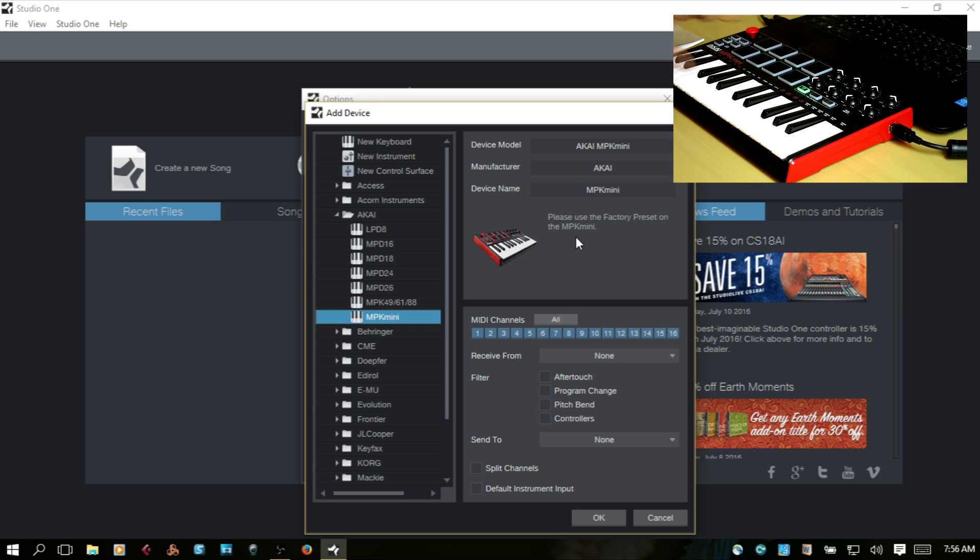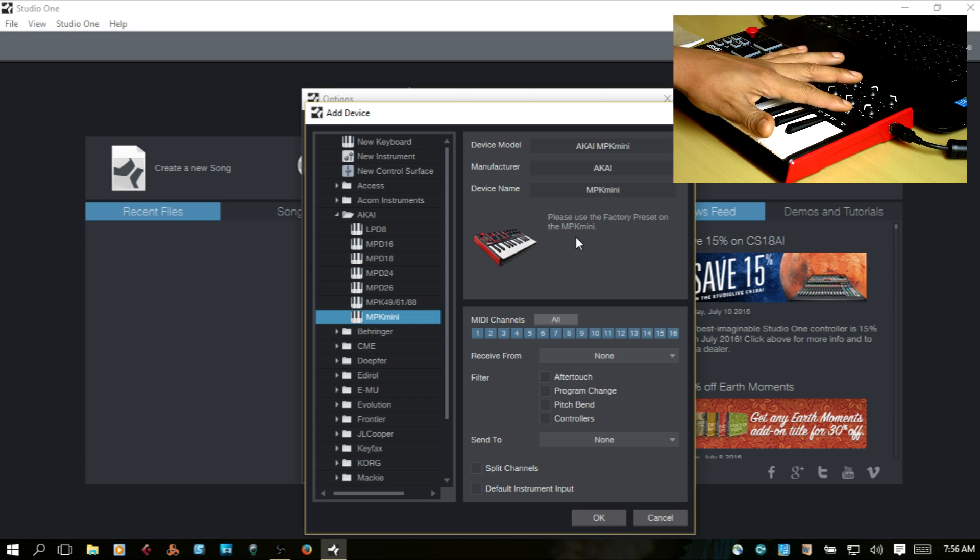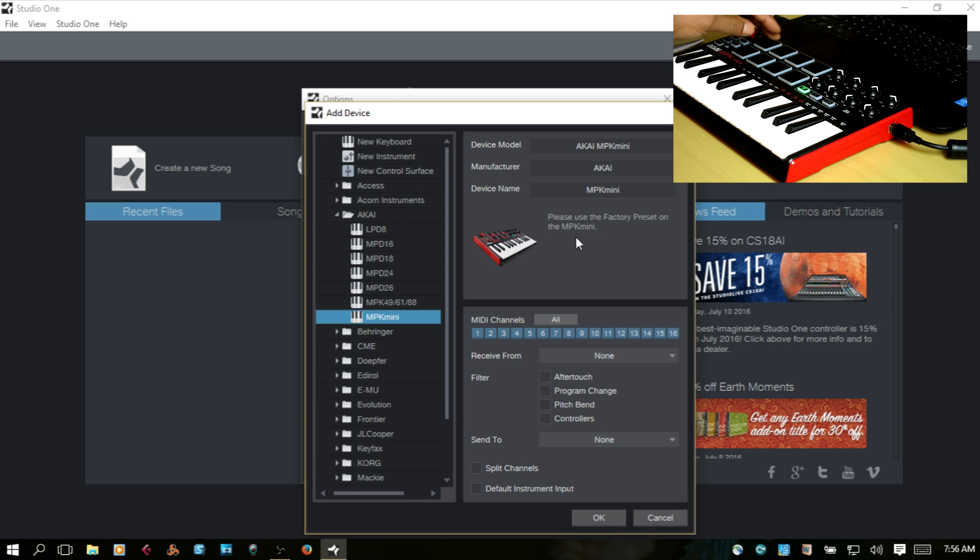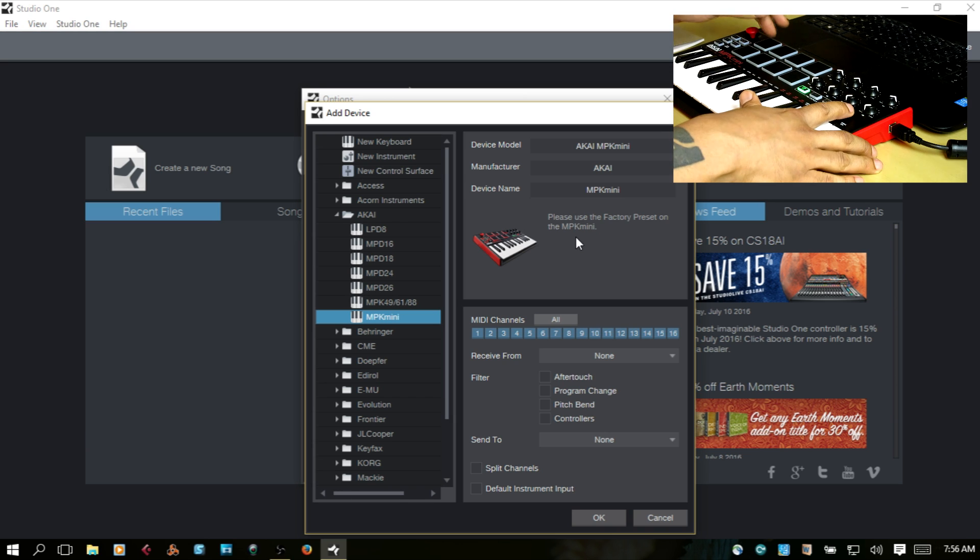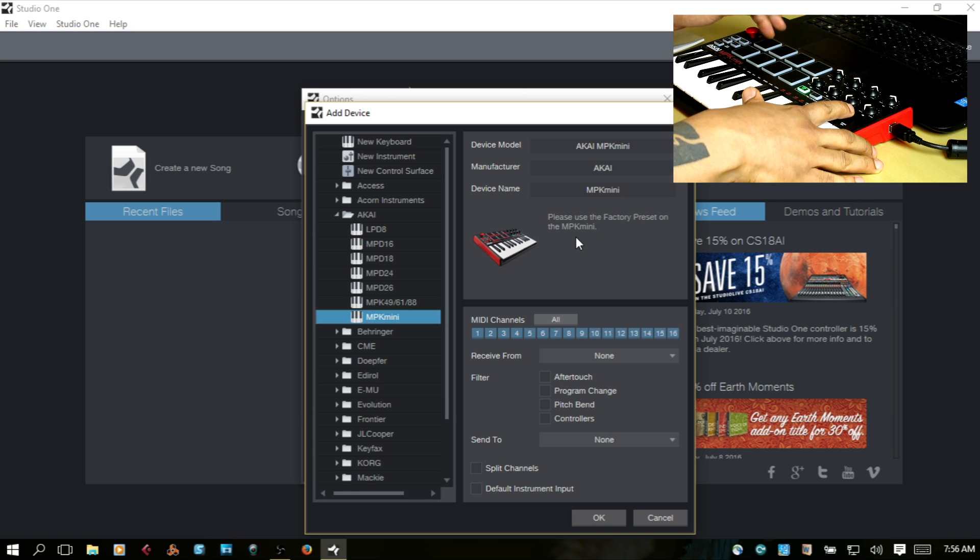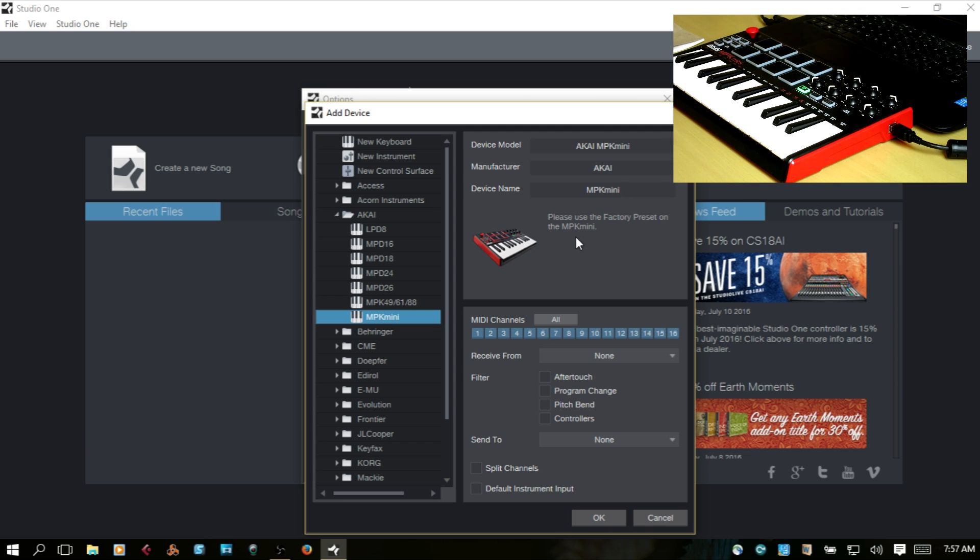If you were to hold down Program Select and then press Program 1, which is the drum pad on the top left here, that would be the factory preset as it comes when it arrives.